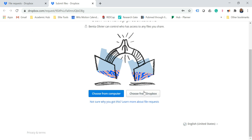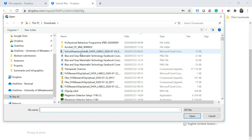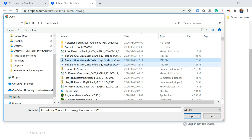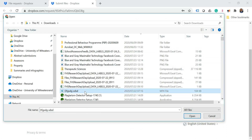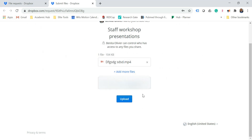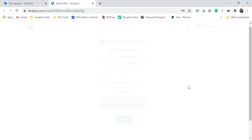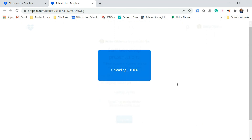The recipient will see the Staff Workshop Presentations upload page and can choose where the presentation is going to come from. Let's choose a random document. I don't know what all those documents are, but let's use this one. Click Upload and done.